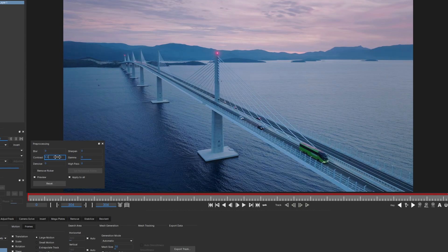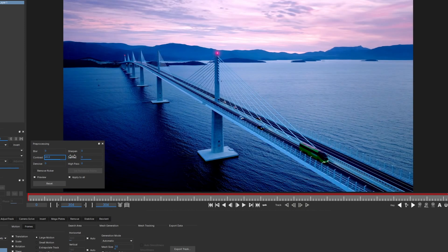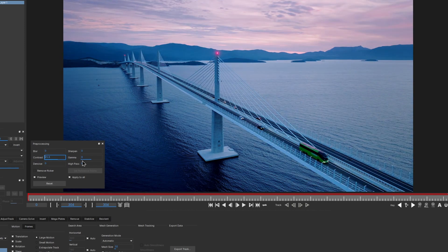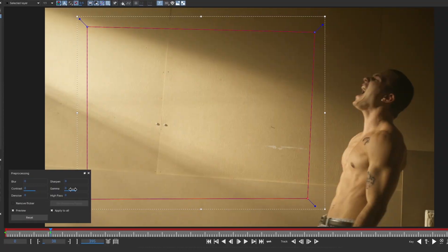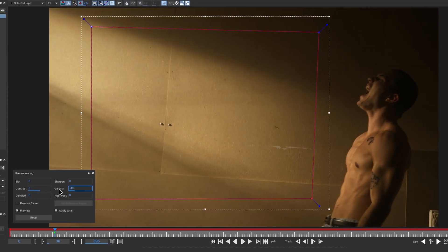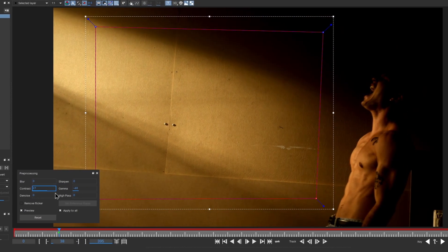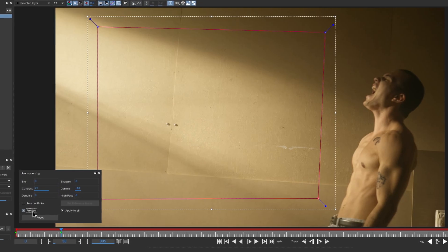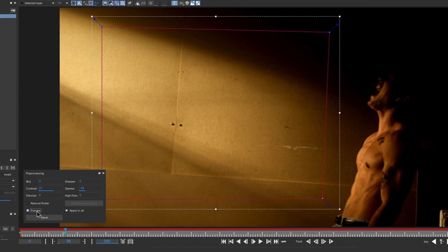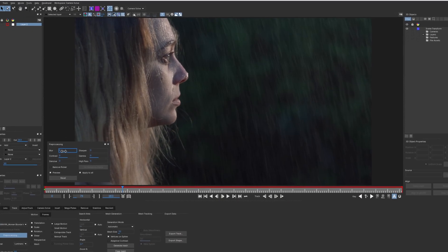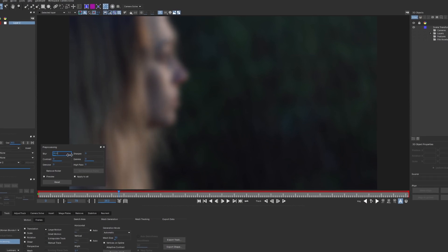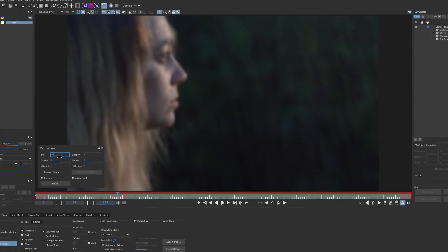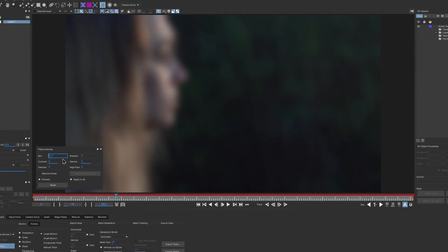Pre-processing an image can help you get a better track whenever you come across a tough shot to track. Adjusting gamma and contrast can help you enhance specific details and make it easier for the tracker to stay locked on. Blurring or denoising the image can eliminate small distractions like rain or snow, leaving only the base texture to track.